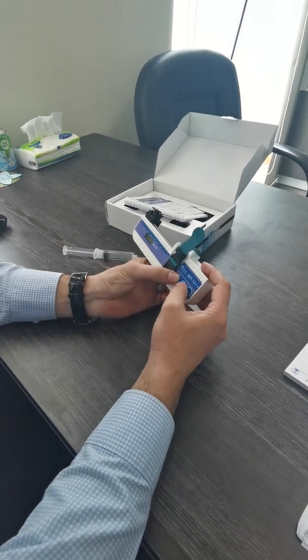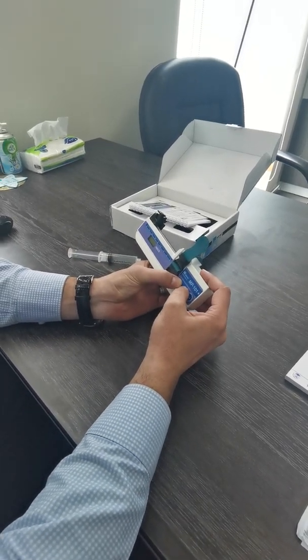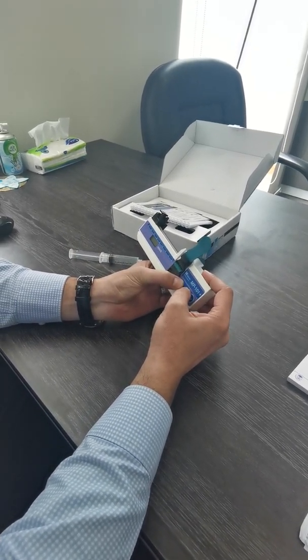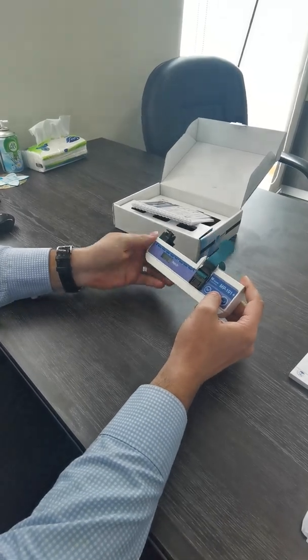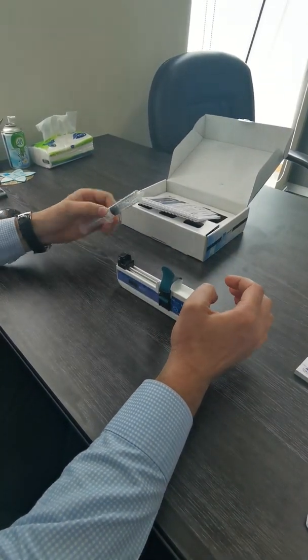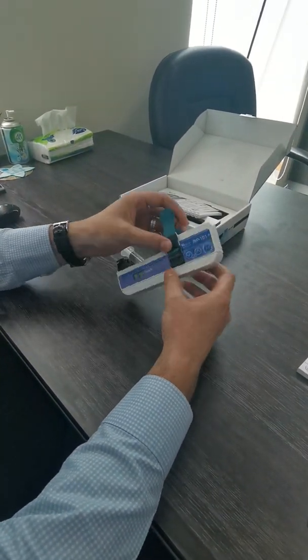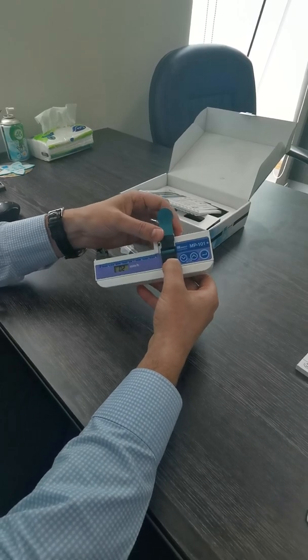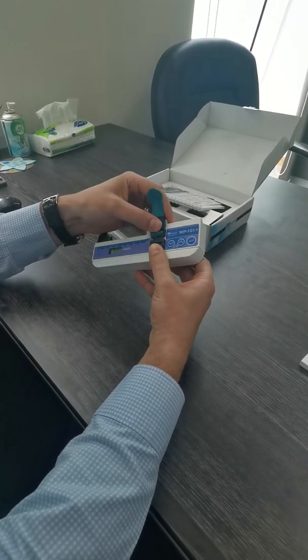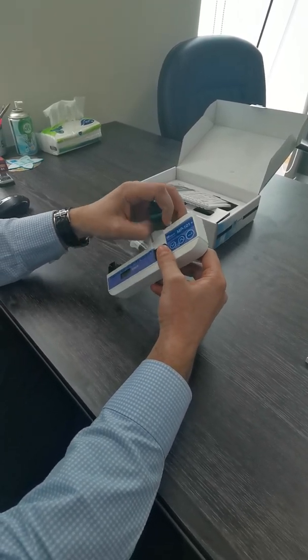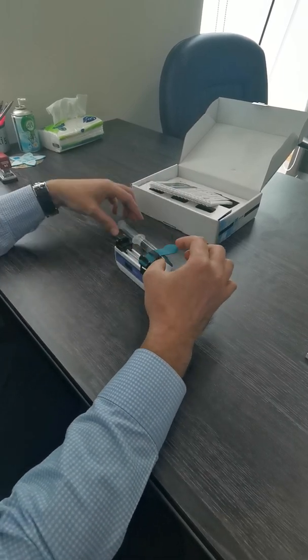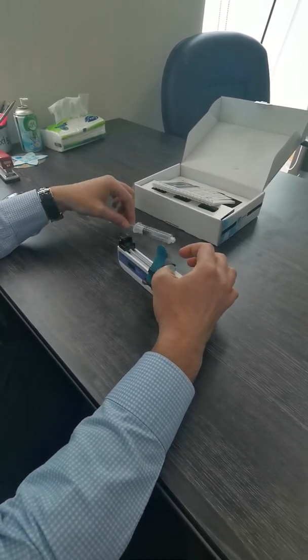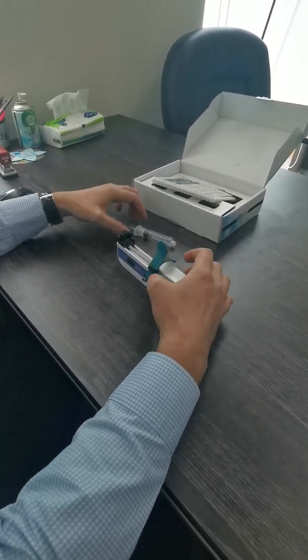Now we will show you how to load the syringe driver. As we mentioned, this is the adjustable trap. You can adjust it depending on the syringe size.